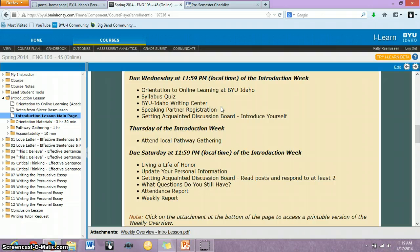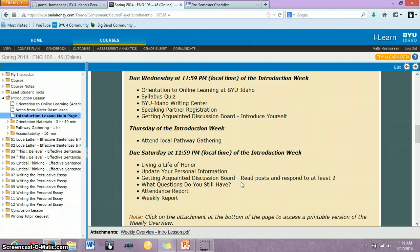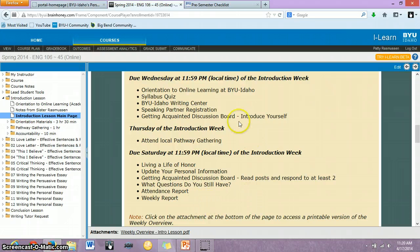Make sure you visit their page and get familiar with it and how to contact them. Also, you need to start the discussion board for the week, which is just introducing yourself. Thursday, you attend your pathway meeting. And then Saturday, you need to complete the Living a Life of Honor assignment, update any of your personal information, finish up the discussion board by reading your classmates' posts and responding to at least two. You also need to comment on the course questions discussion board, and complete your attendance and weekly reports — those two you'll definitely be doing every week. You'll have a discussion board every week as well.